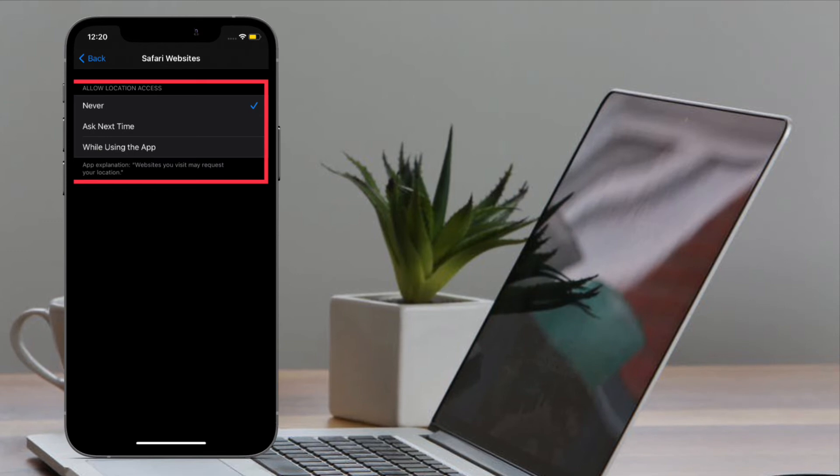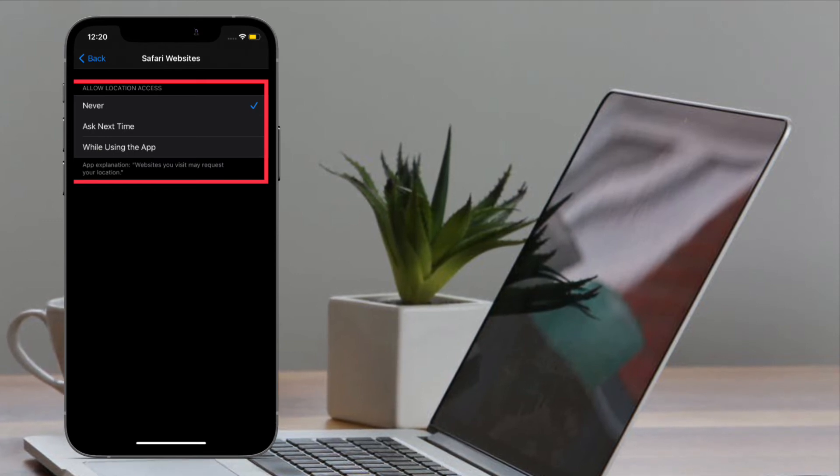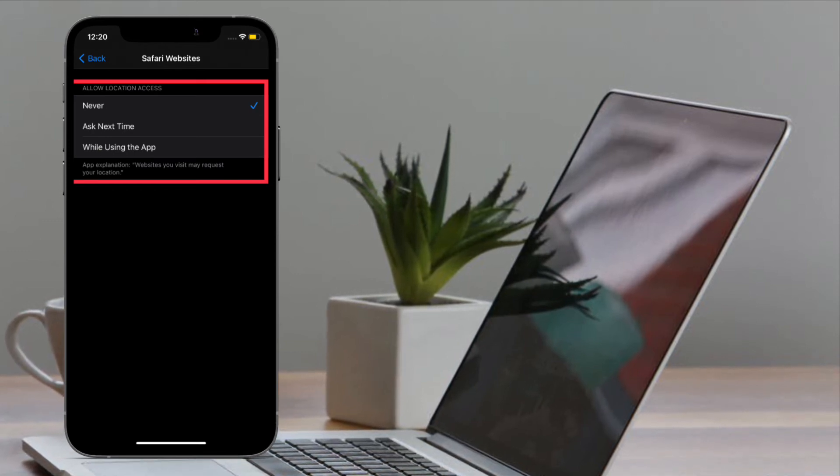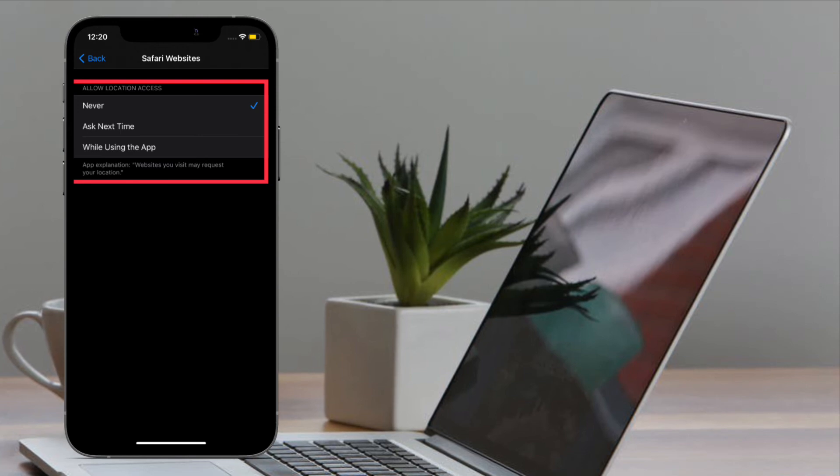Well, if you ever happen to change your mind, simply go back to the same setting and choose Ask Next Time or While Using the App.